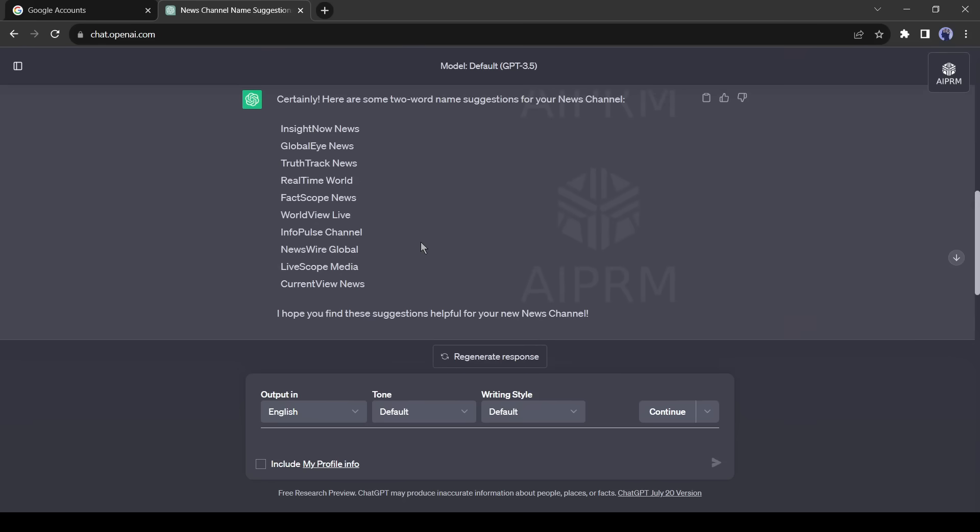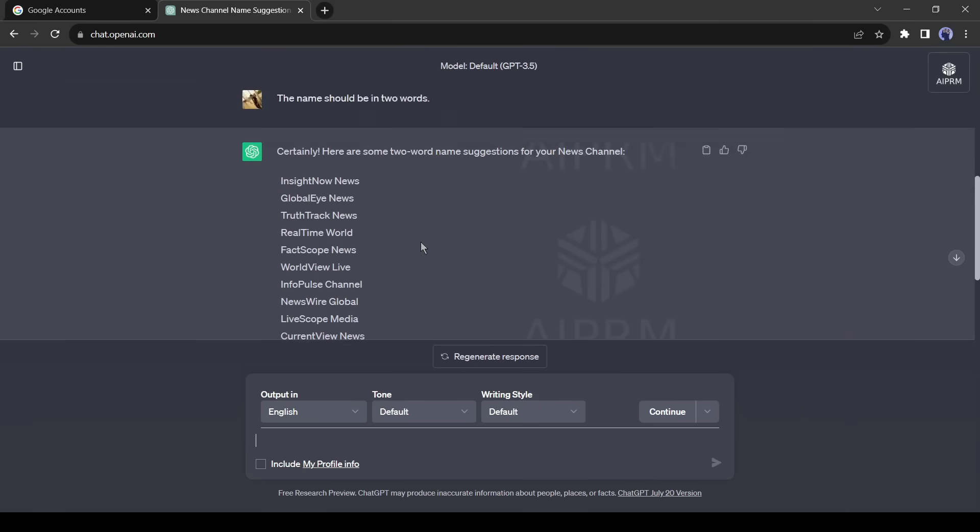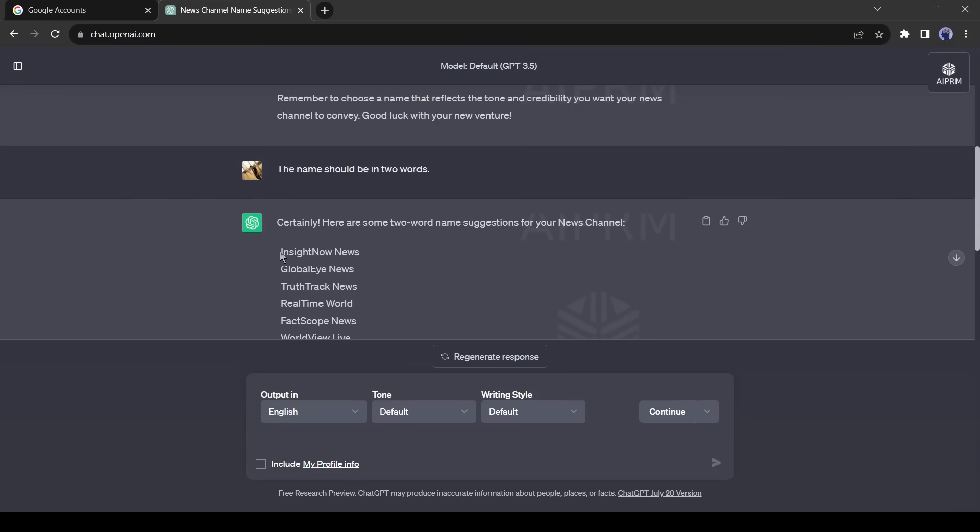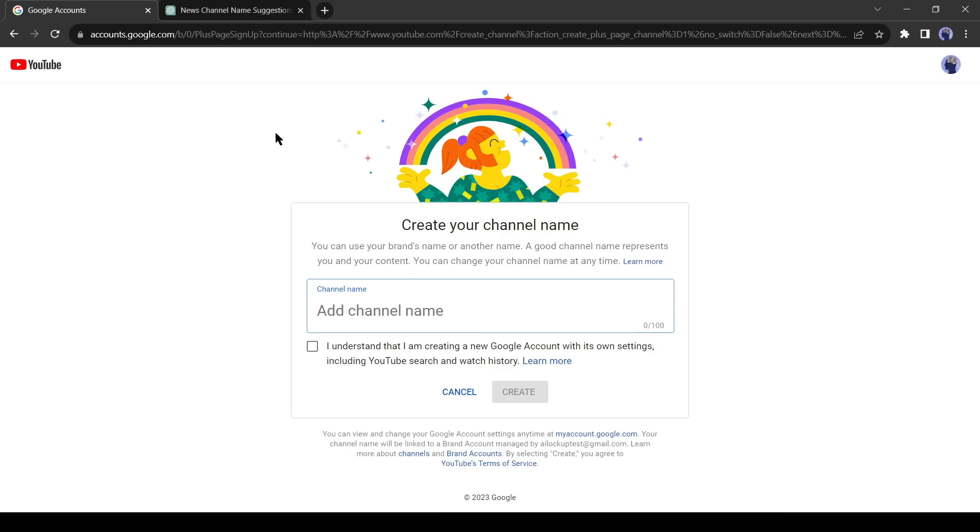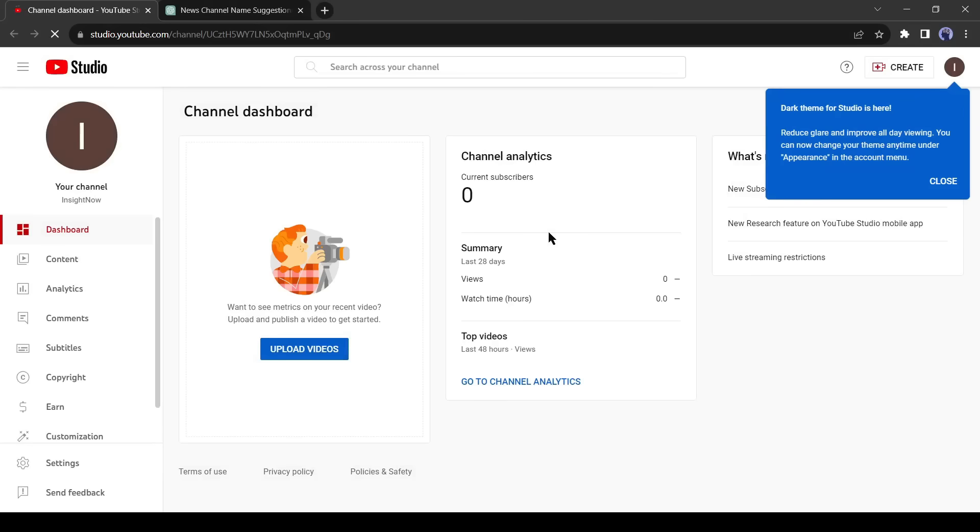I will ask for a short name in just two words. GPT has generated some names again. It's also lengthy, but I like this name. I will take only Insight Now and avoid the news. Now paste your name into YouTube and then click on the create button. Our channel has been created successfully.